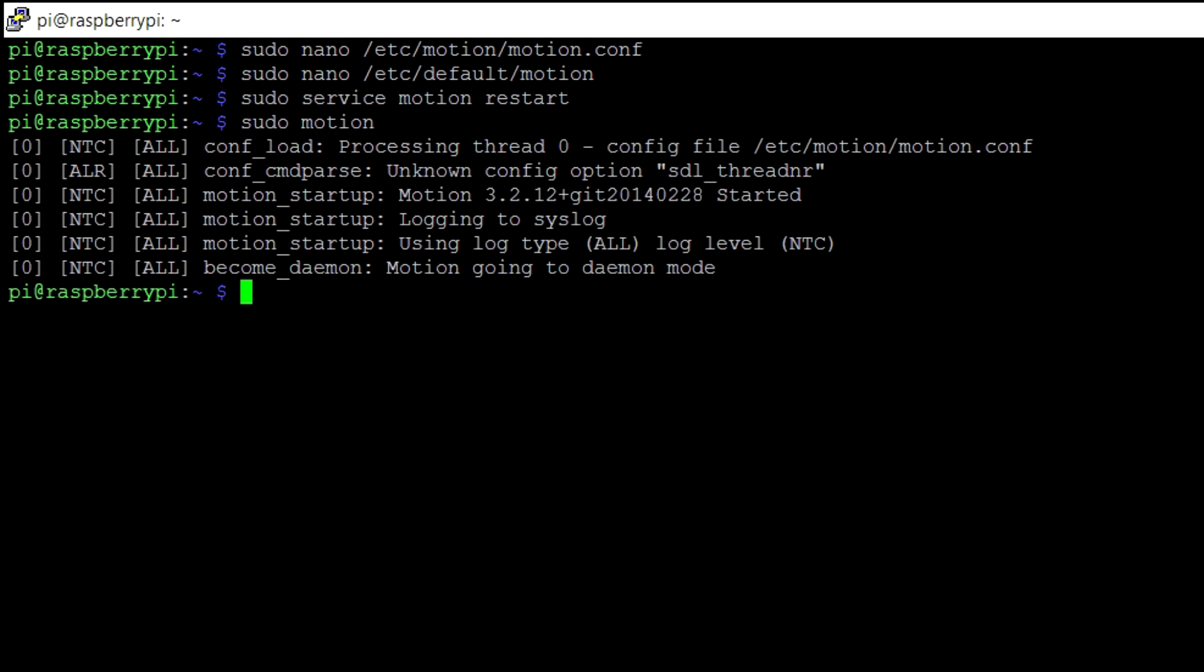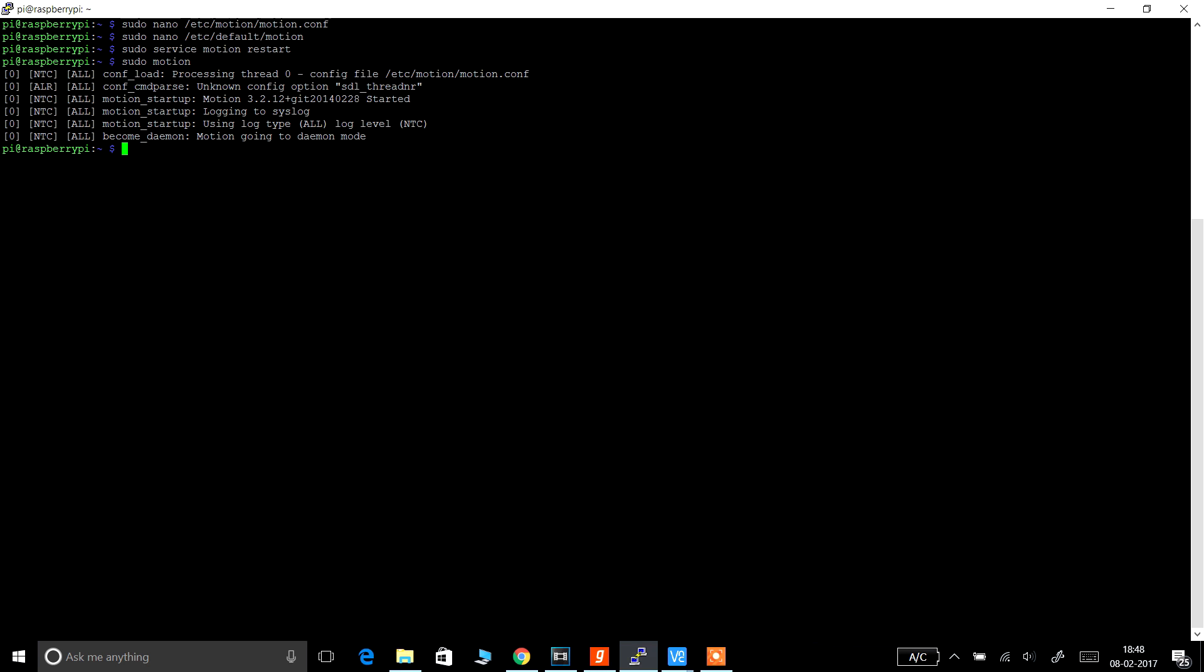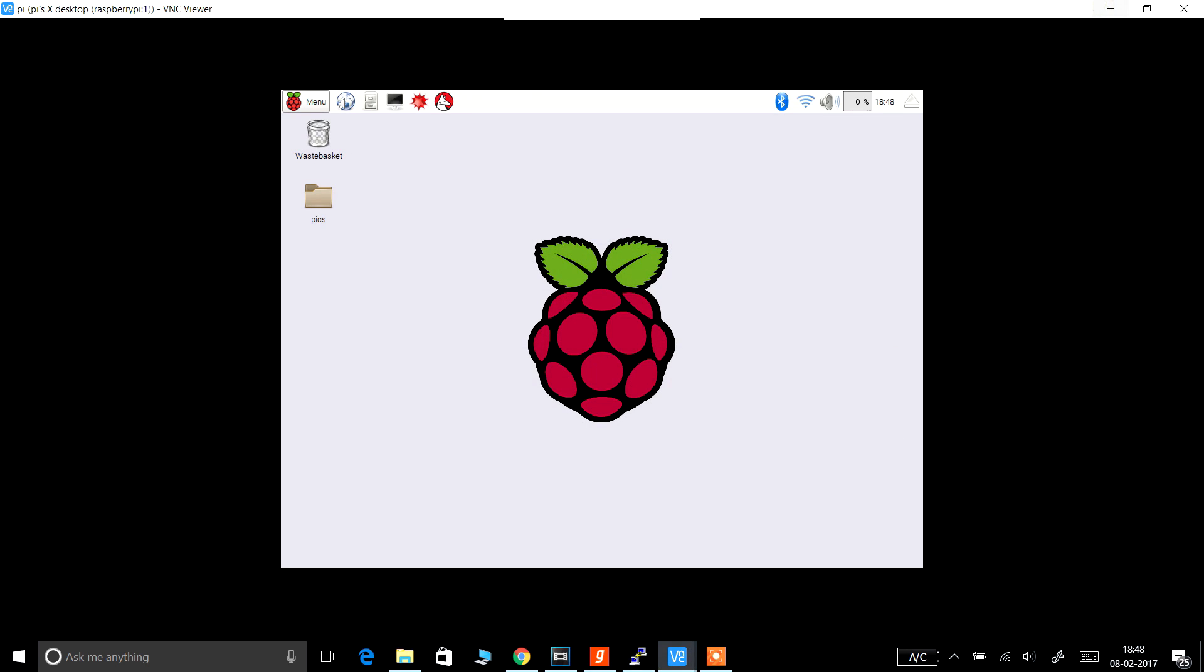Now the process is started. You can confirm that by your VNC server. So open VNC server and connect to your Raspberry Pi monitor.